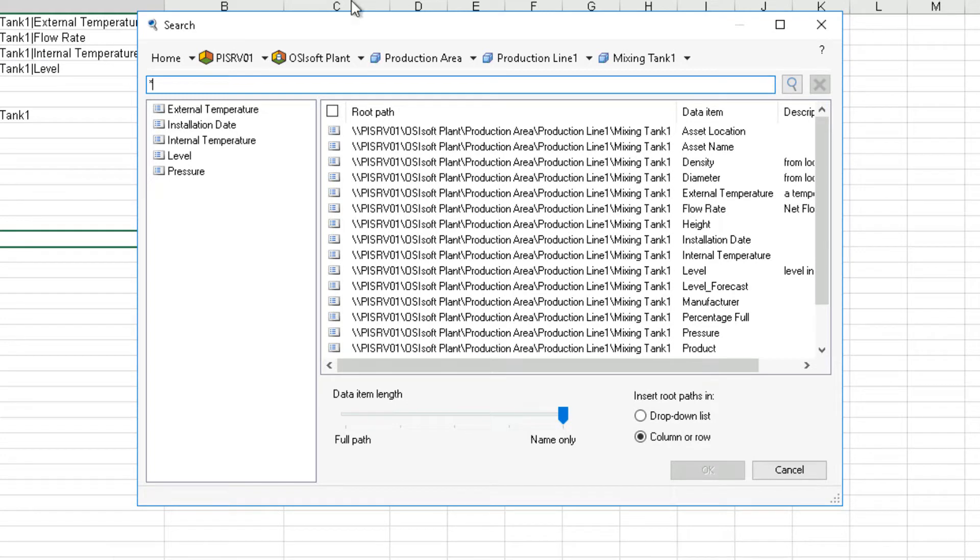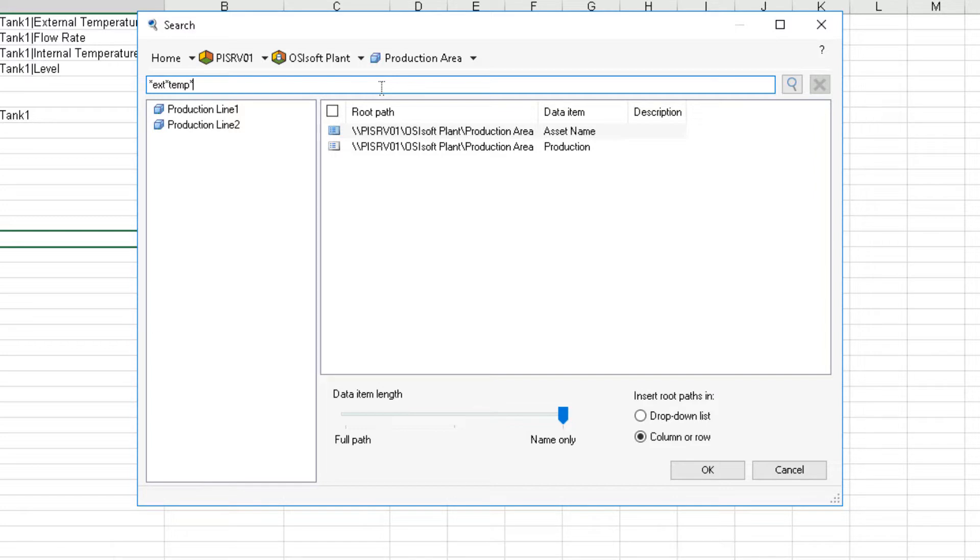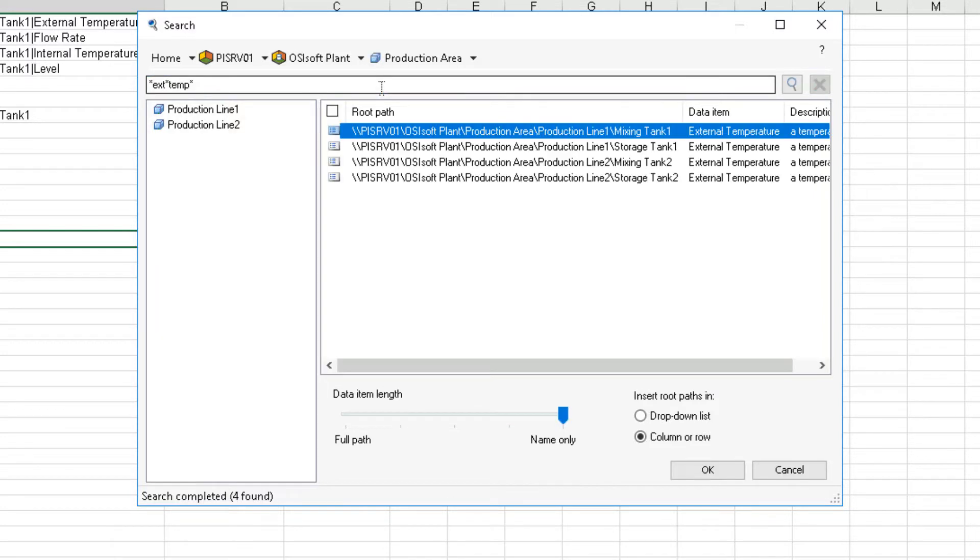We know that we have four tanks in our plant and each of them has got the external temperature attribute. And maybe we want to switch between one and another in our report. So let's go back to the production area and search for asterisk, ext, asterisk, temp, asterisk.